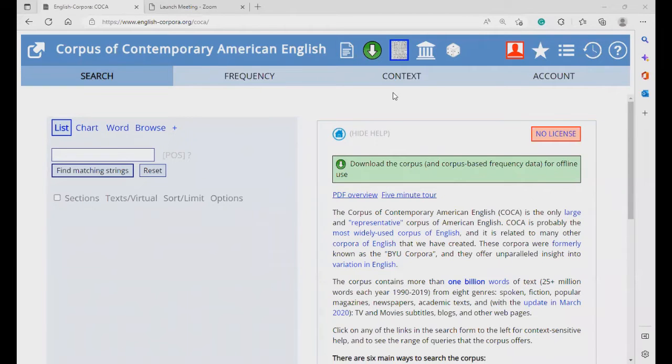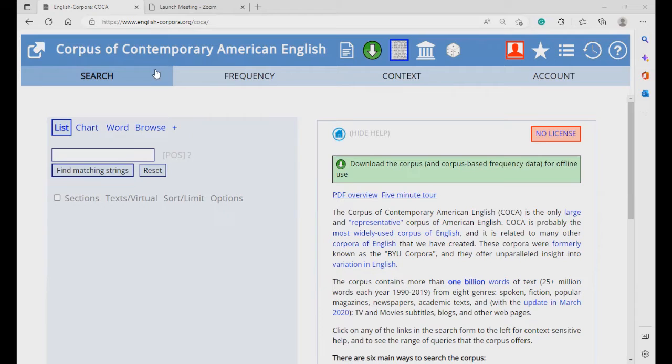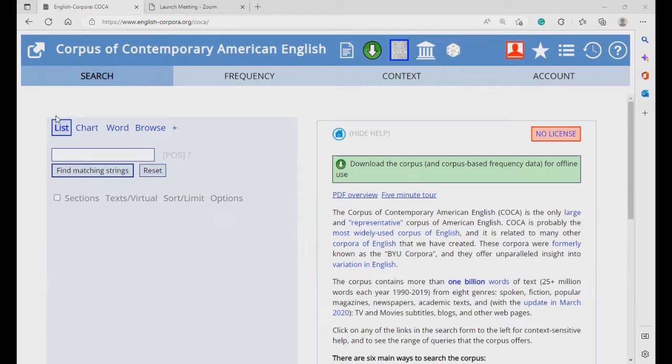Hello and welcome to the Corpus Linguistics Workshop with Dr. Barami Kiowishai. Today, we are going to look at the Corpus of Contemporary American English, or COCA. We will look at how to search for a word in COCA using the list function. So, let's get started.